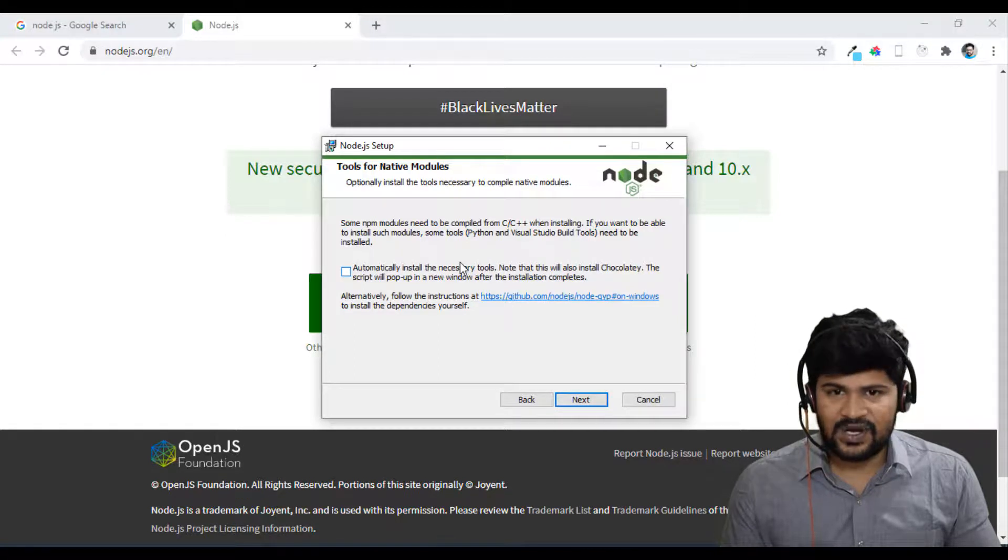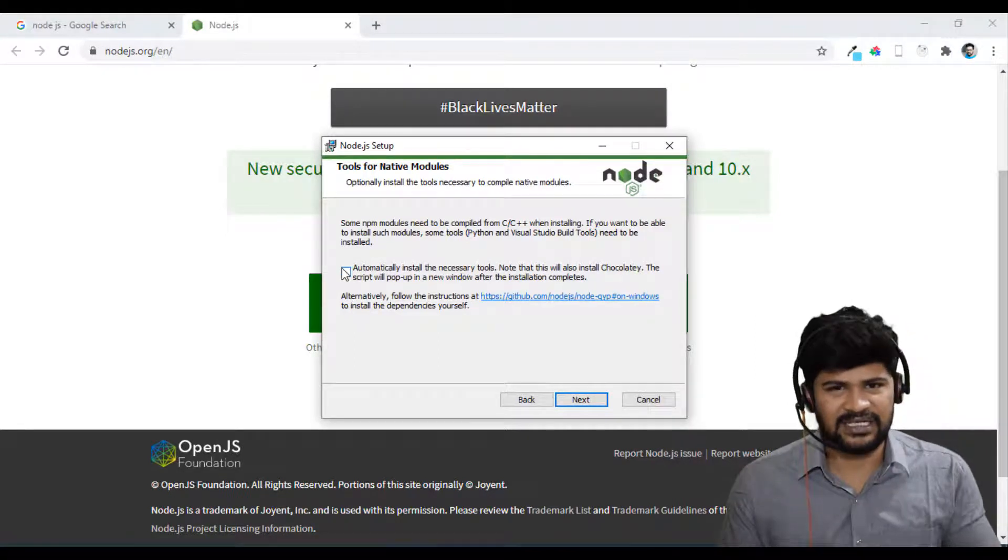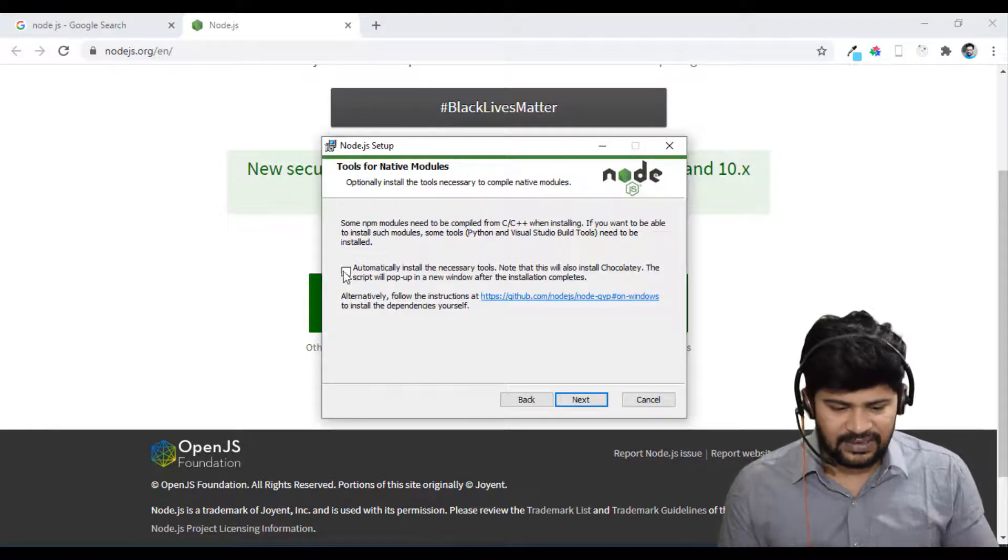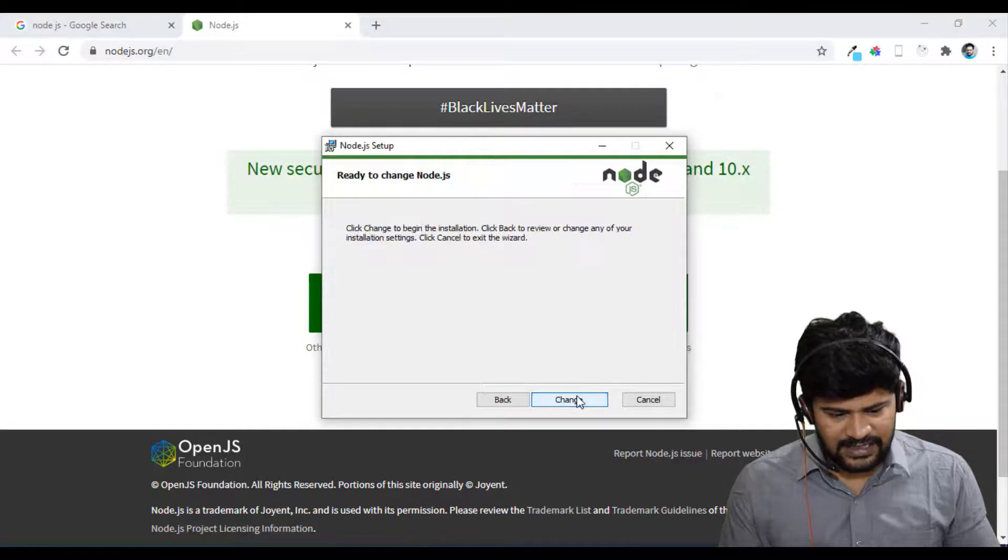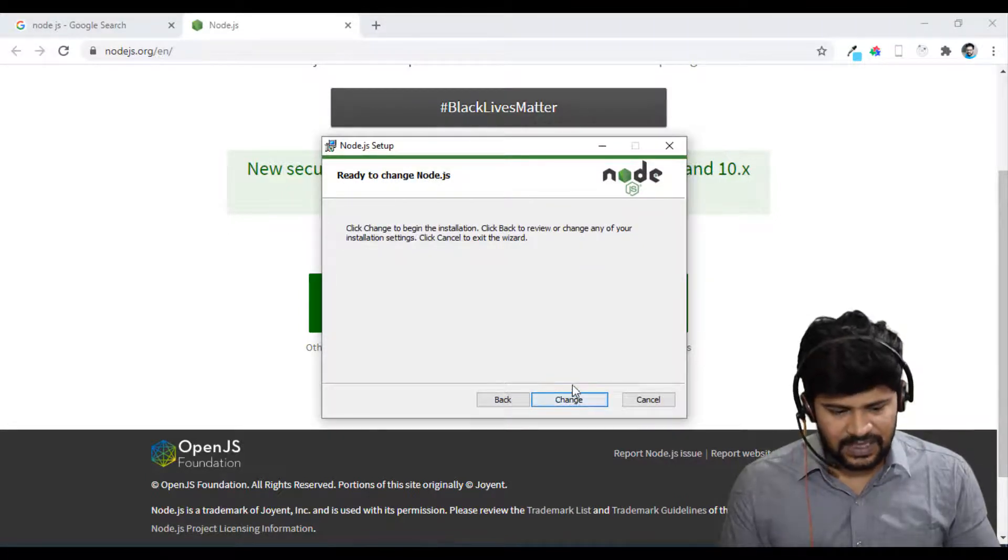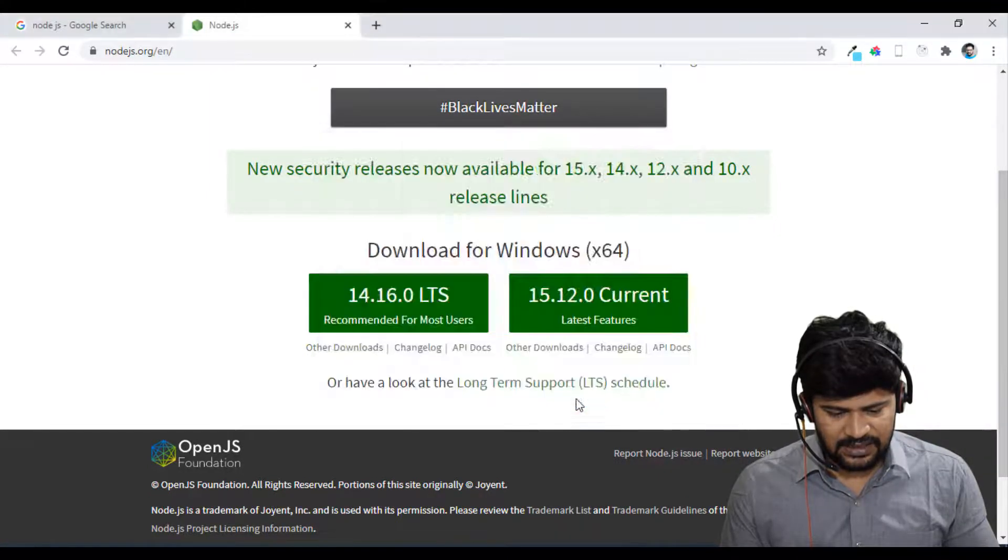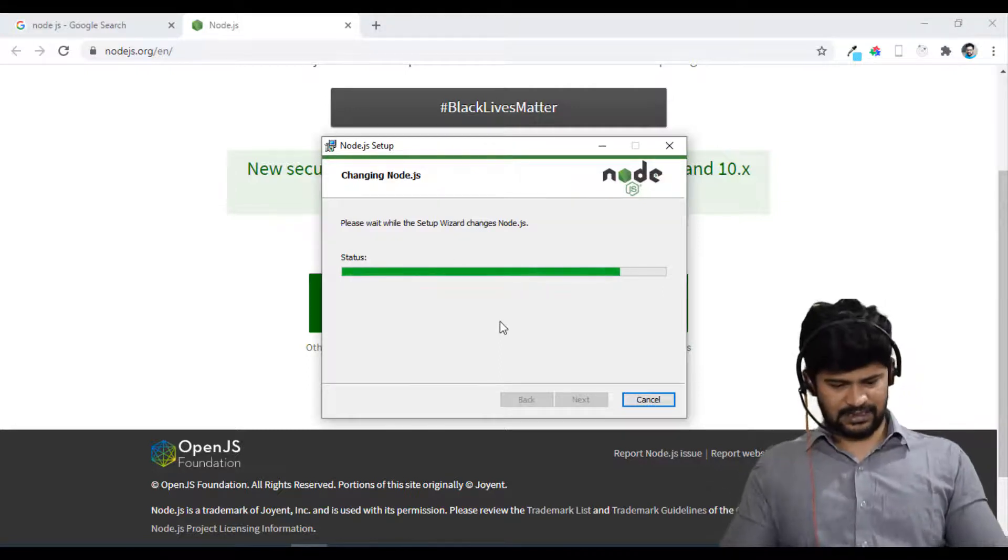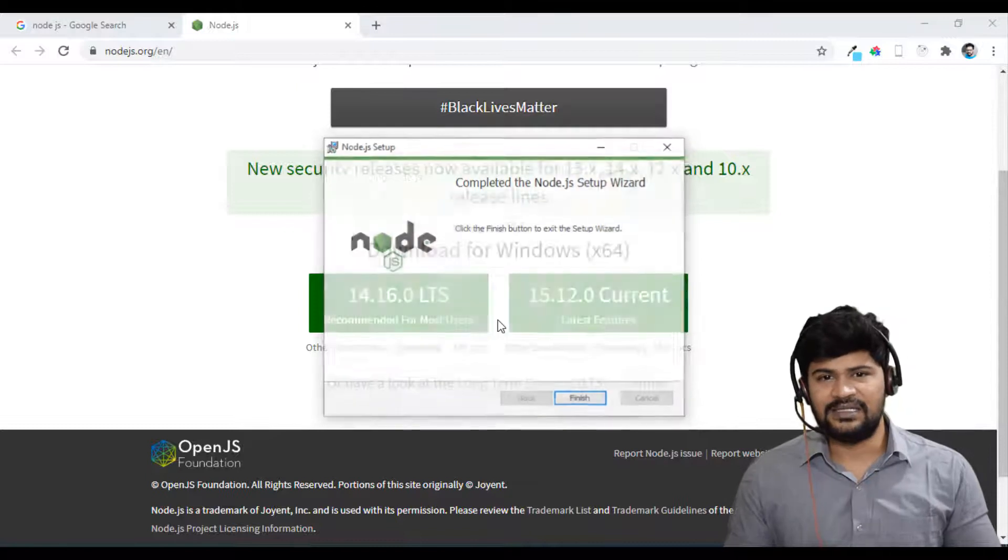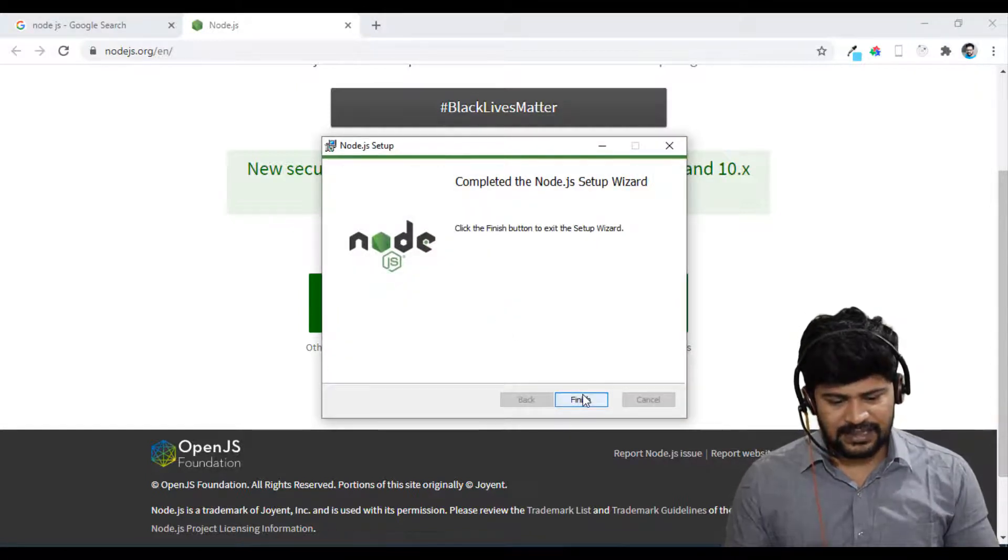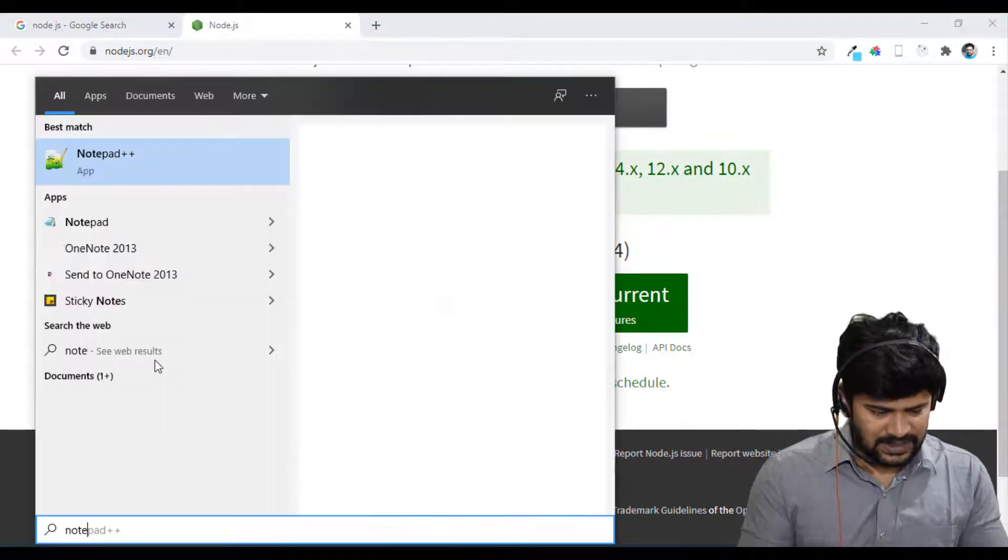Yeah, you get this. Click on next. And I strongly recommend don't select this. Extra modules are not required for us. Just Node.js is enough. And just click on next. Don't select this. And click on next. And then click on actually finish button you get. So this is installing Node.js in my system. So it is done. And just click on finish.